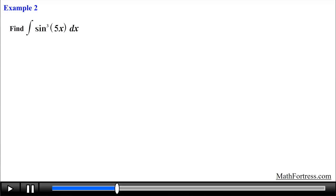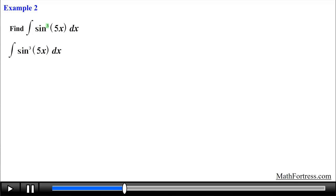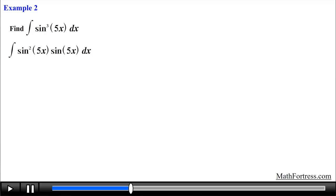Find the integral of sine cubed of 5x dx. Notice that we have a sine function raised to the power of 3, an odd integer. Let's try u-substitution first, but before we can carry on a substitution, we need to isolate a single sine of 5x factor. So we rewrite the integrand by breaking it apart into a factor raised to the power of 2 and a factor raised to the power of 1. The reason is so we can rewrite the even-power sine function in terms of cosine.